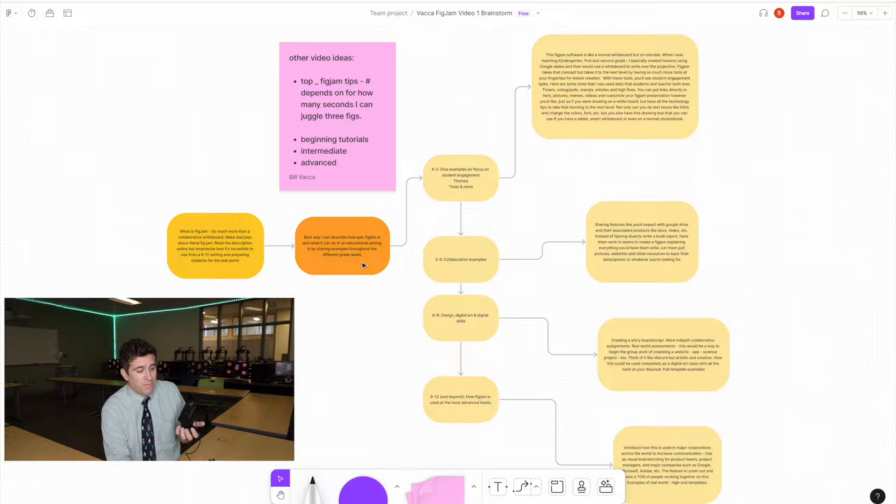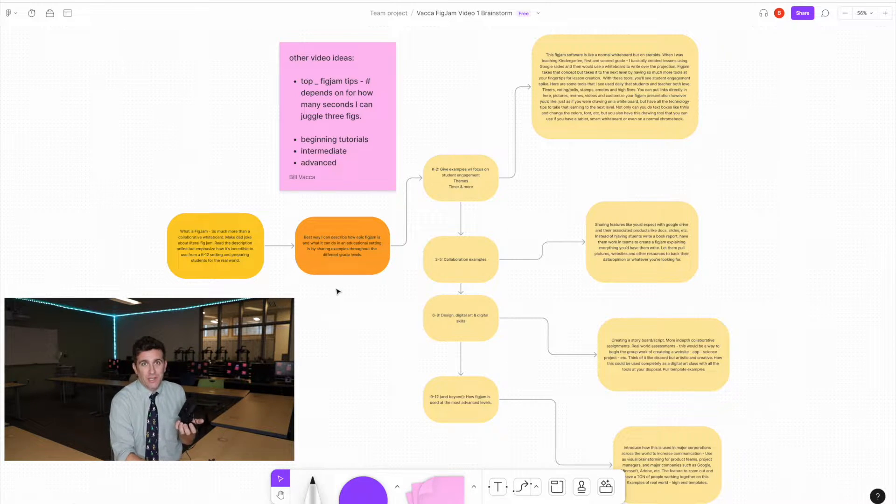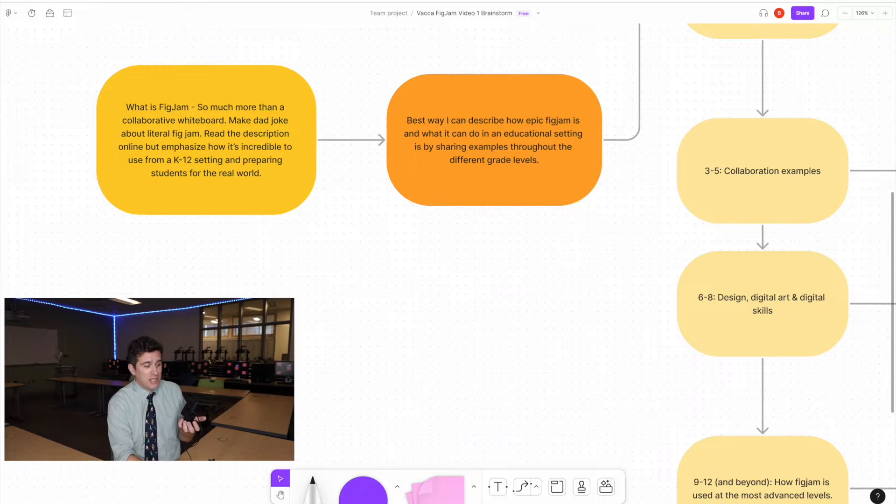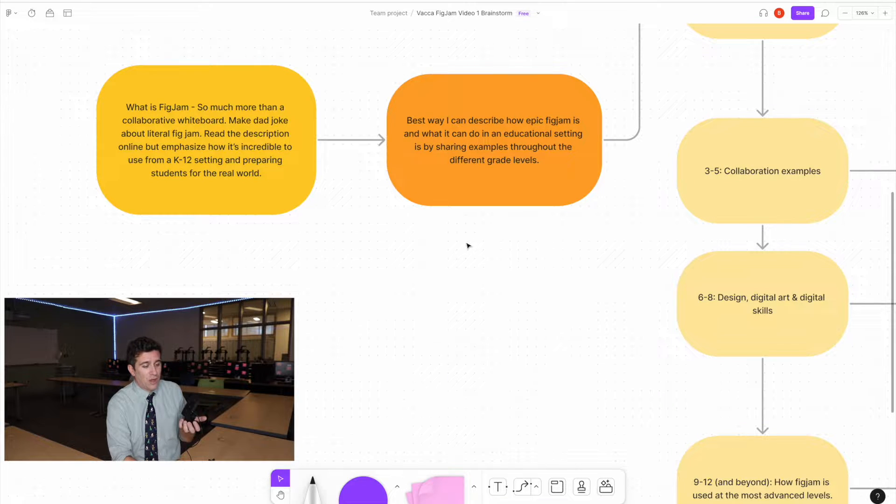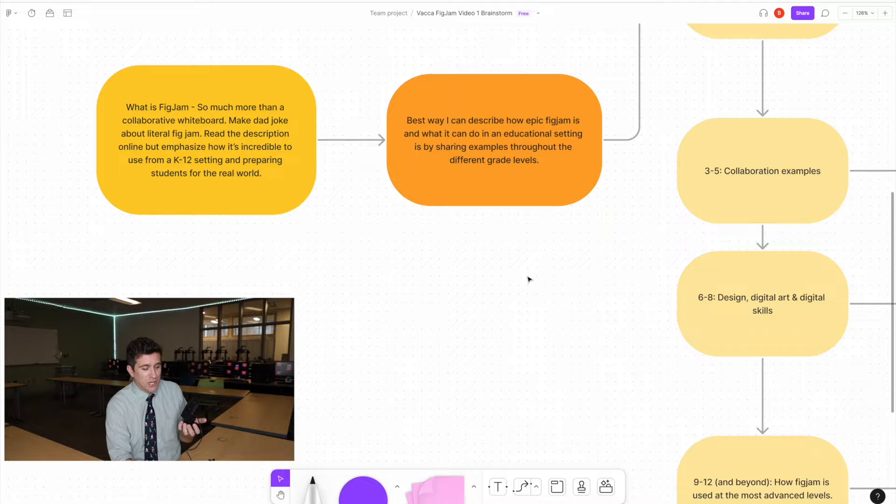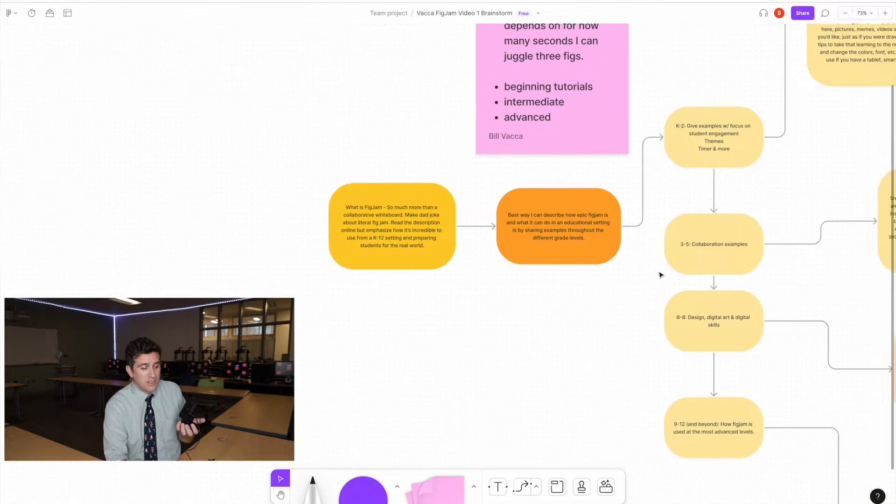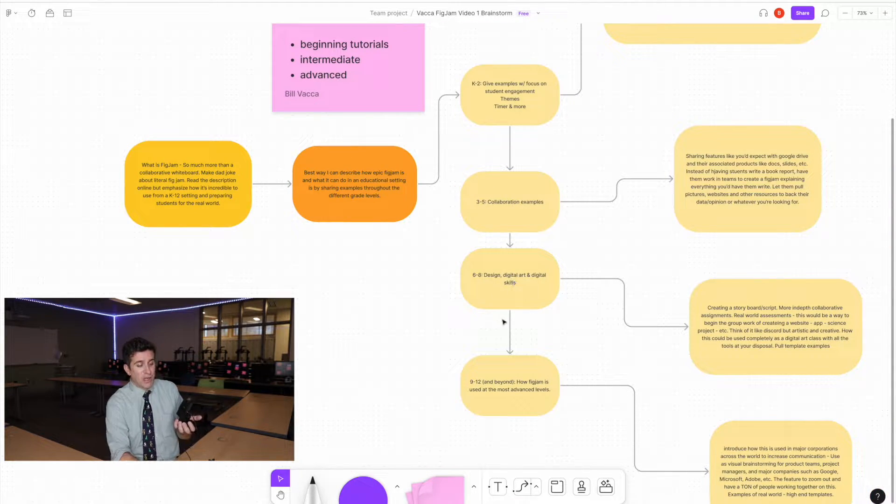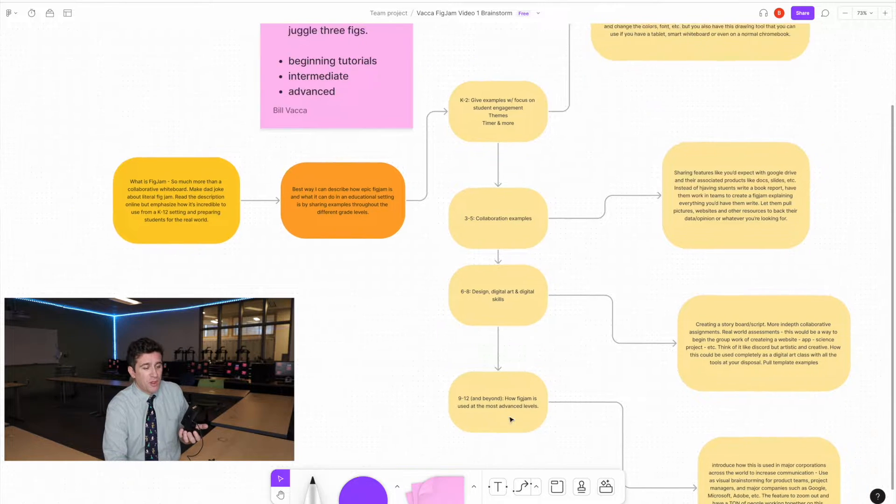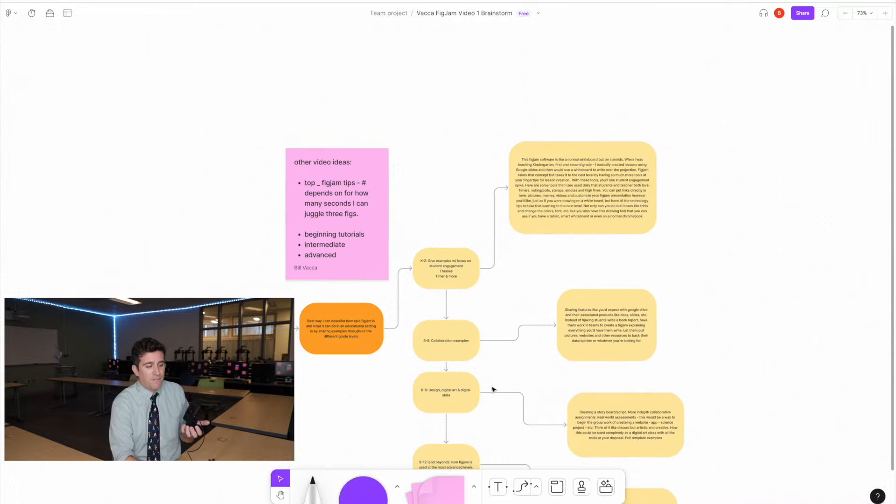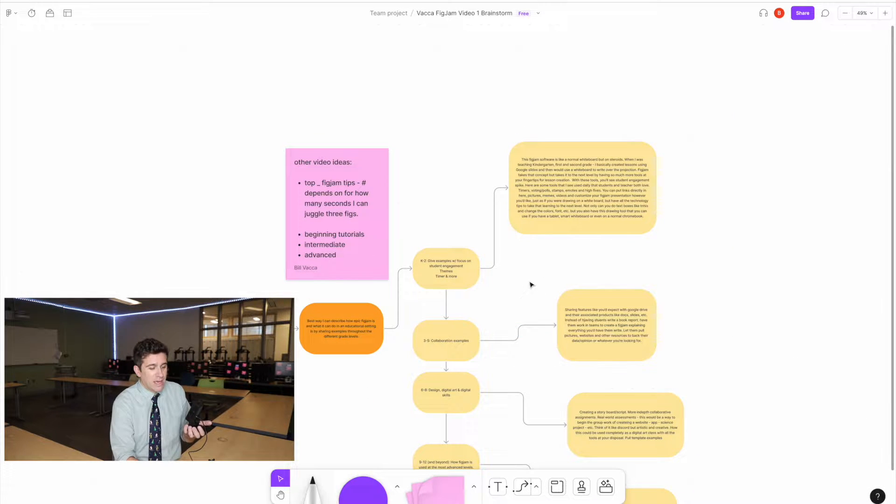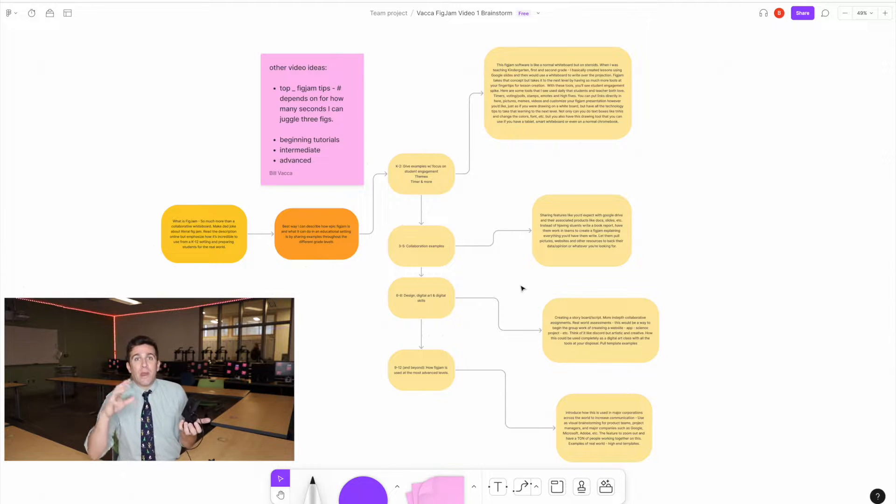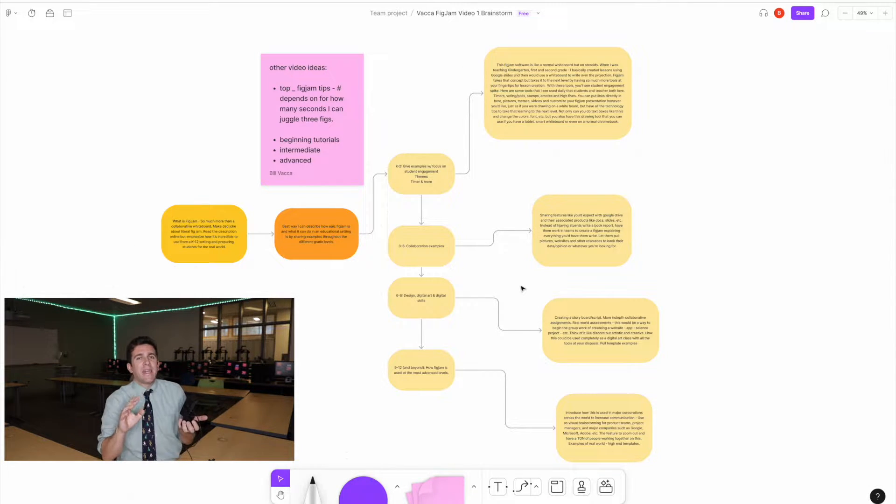So FigJam is actually created by a company called Figma, and you're just going to go log into Figma and connect with your Google account. And you'll see right here, I've actually created a FigJam for this script, for this video that you're actually watching right now. And I have basically the intro here on the whiteboard. I talk about ways to describe FigJam, and then I break it into these different sections, K through 2, 3 through 5, 6 through 8, 9 through 12, which I'm going to show you all quickly with a little bit more explanation. But this is a FigJam right here.